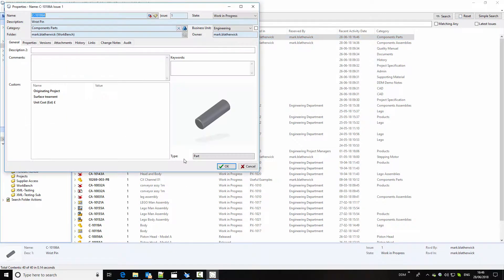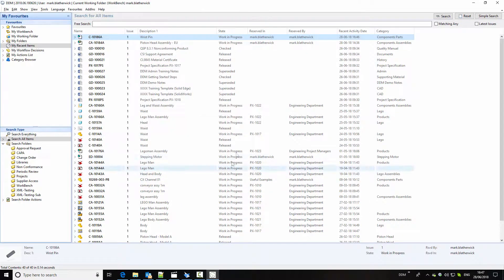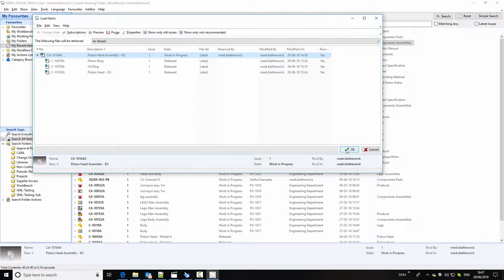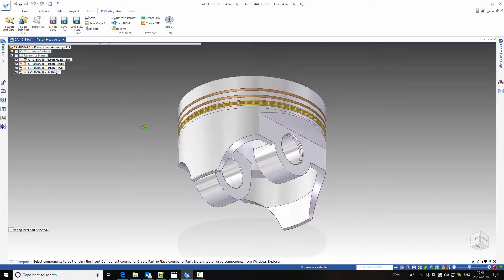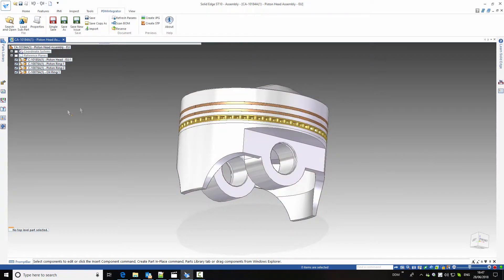If we look at the properties of this item, we have a preview, and we also have information about the material used, who created it, and when it was created. Having created my part, we're going to put it into this piston head assembly. So we'll load this into Solid Edge and then return to DDM to get the wrist pin to assemble into it.